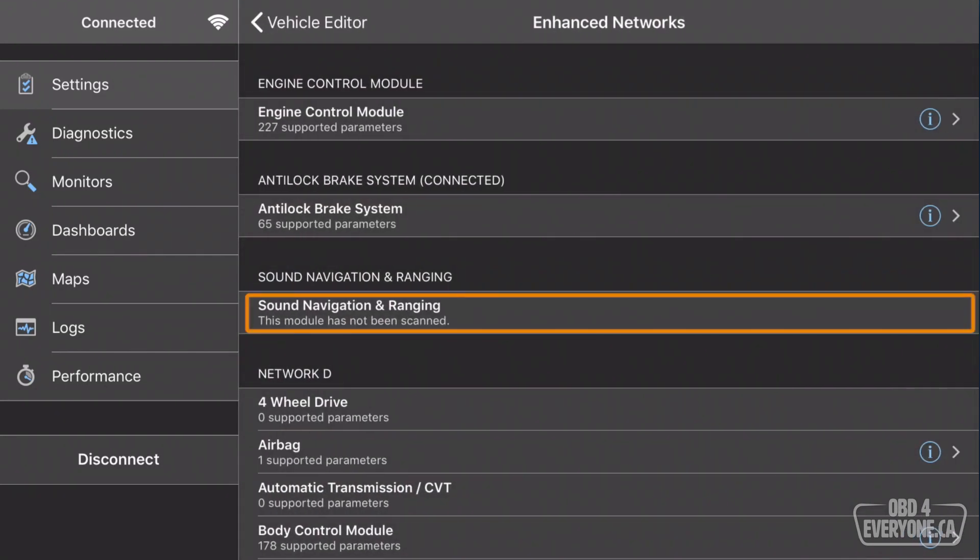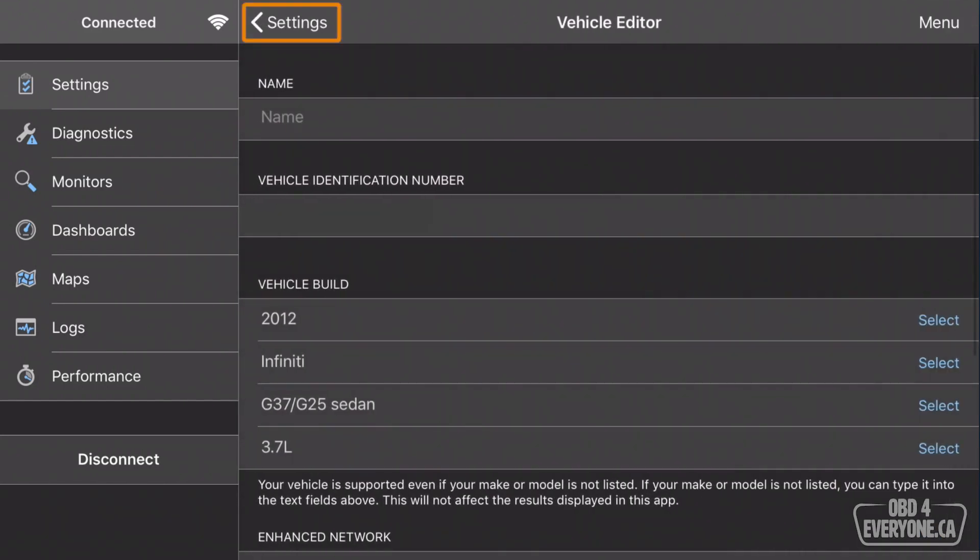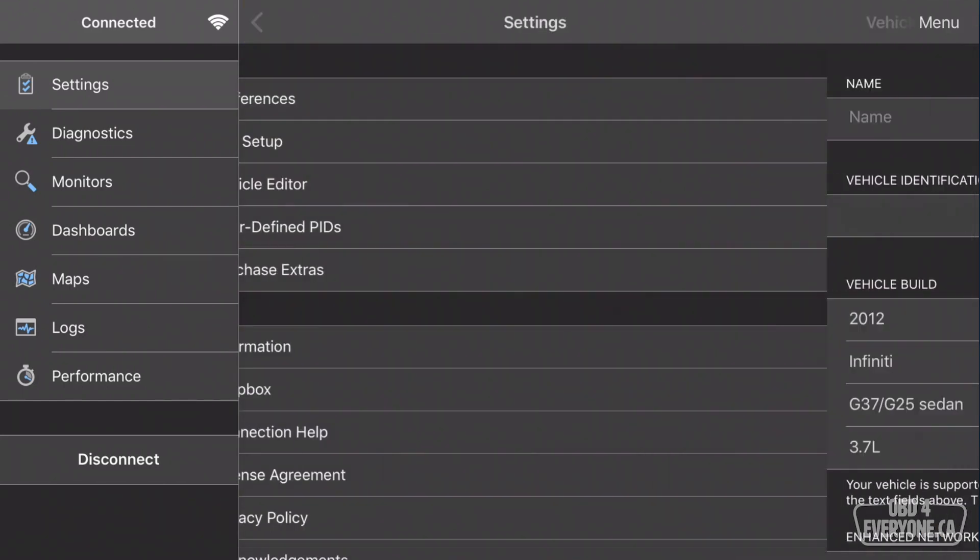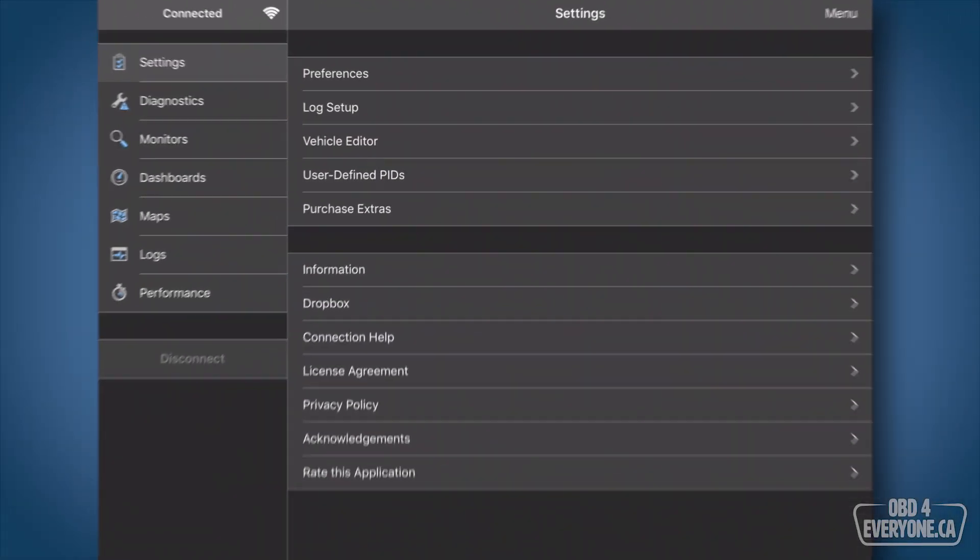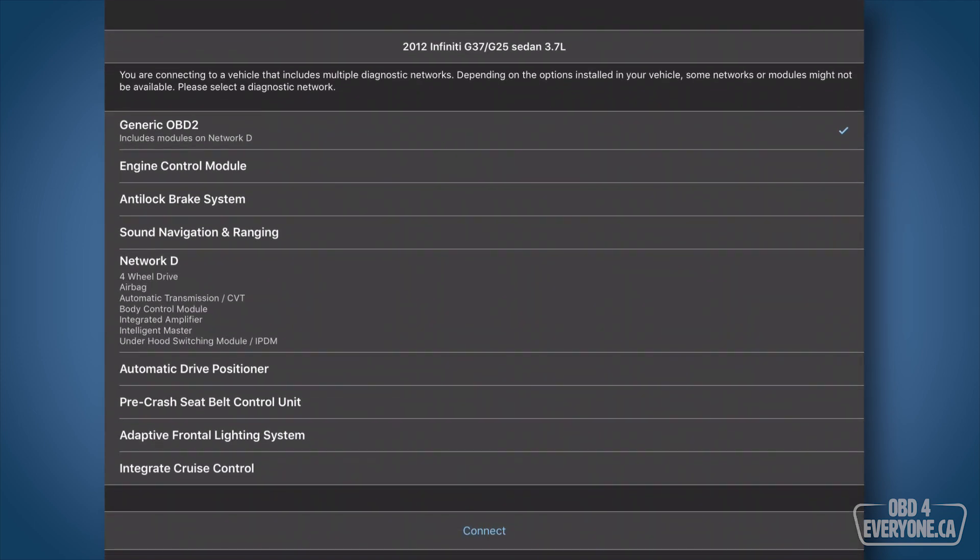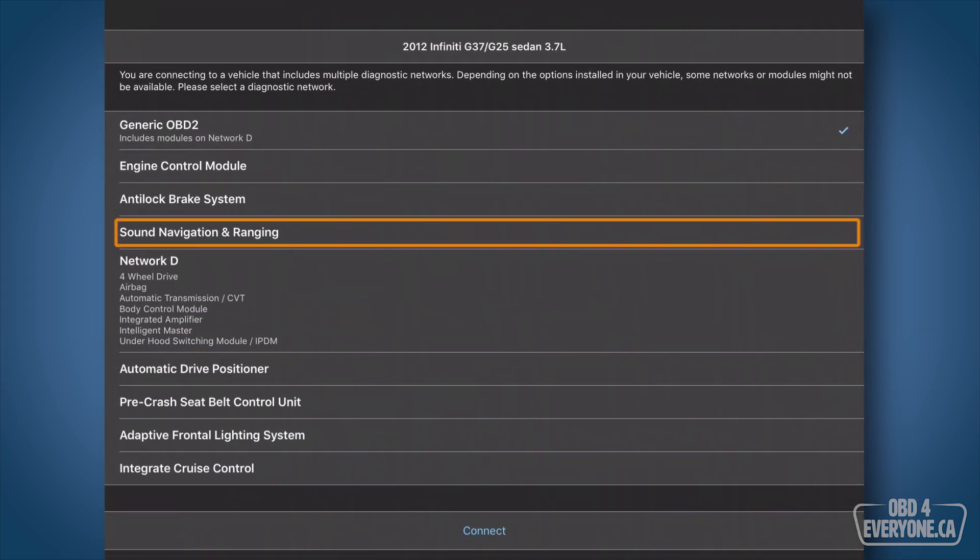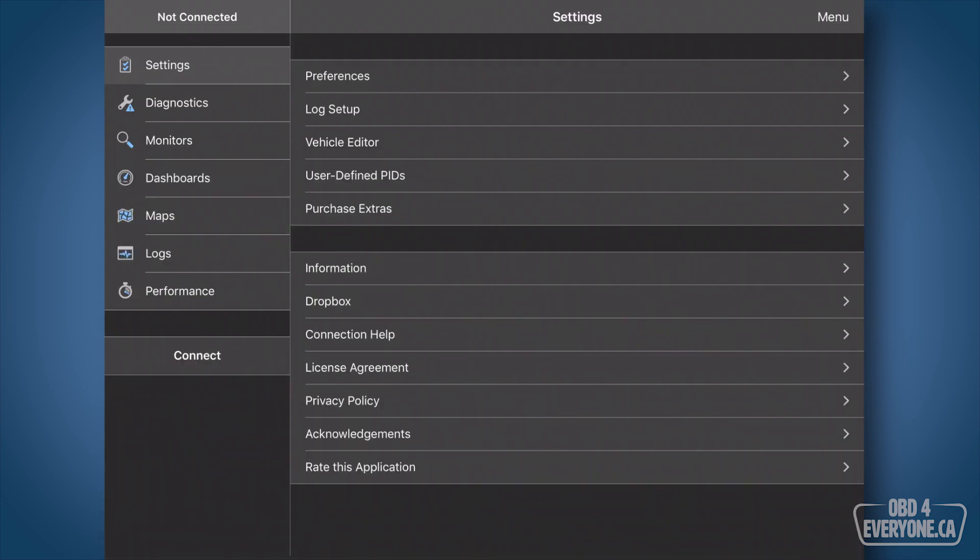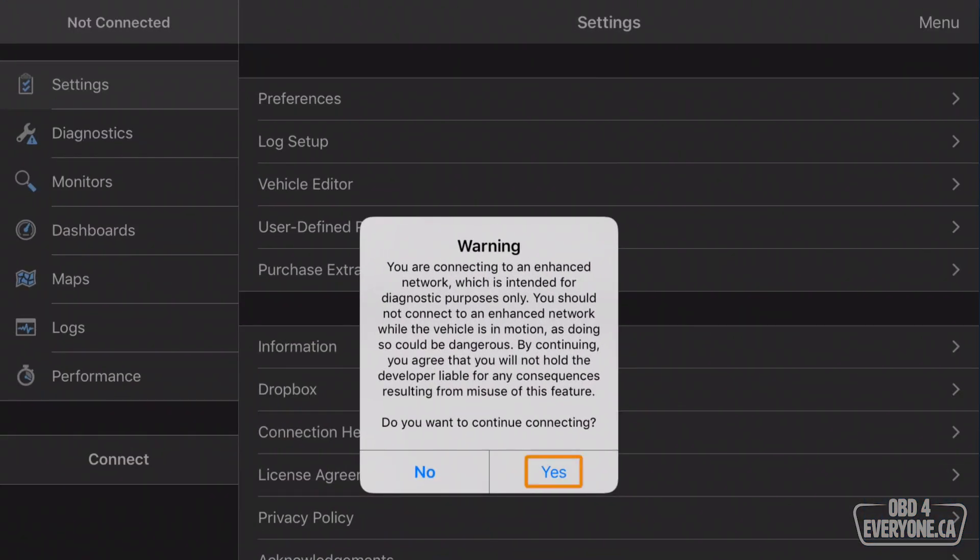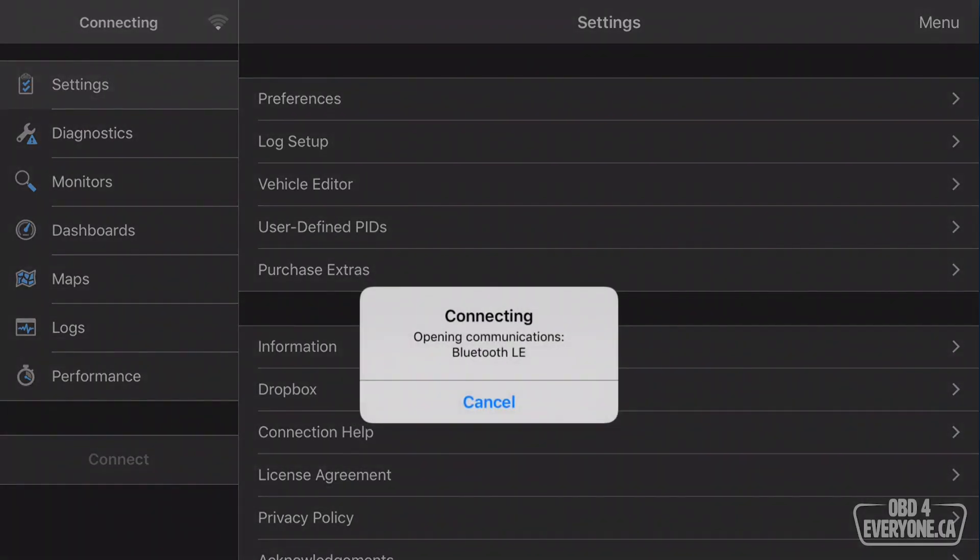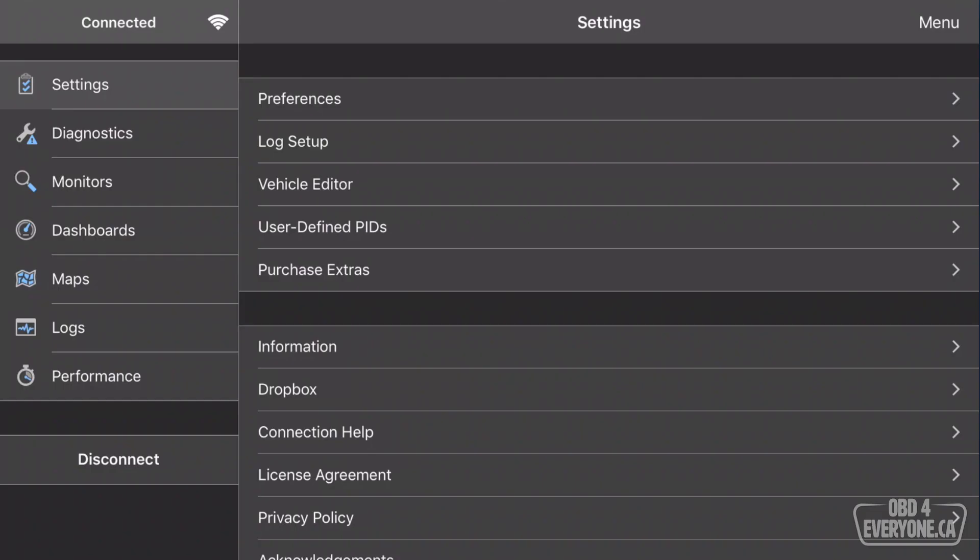The next module we are going to do is the Sound Navigation and Ranging, because I want to show you something here. I may have done this before. We're going to touch disconnect, and connect again to get this prompt, and touch Sound Navigation and Ranging, and touch connect. We'll say yes, and yes.